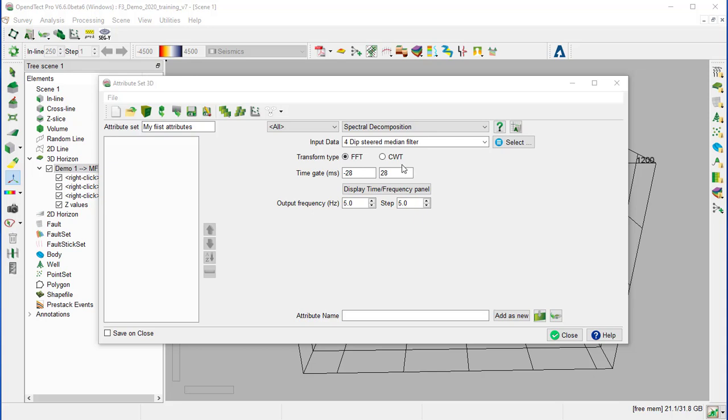FFT is generally used to delineate the stratigraphic structural information along an interpreted horizon. And CWT is used to delineate hydrocarbon attenuation and thickness changes along an interpreted horizon. We set the time gate to minus 824 milliseconds.